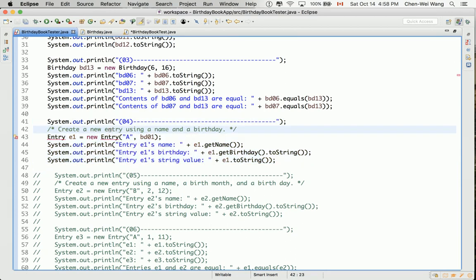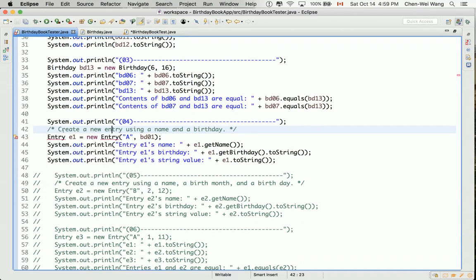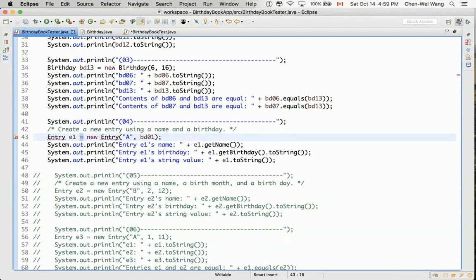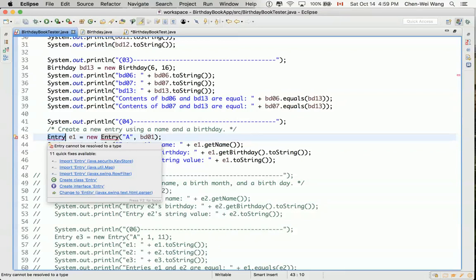Now you can see that the only thing that does not compile is something like here, Entry and entry. Here we have an assignment. On the left hand side we're trying to declare a variable called E1. Usually capitalized noun means it's a class name. Entry cannot be resolved to a type, that means entry should be a class that we will develop.